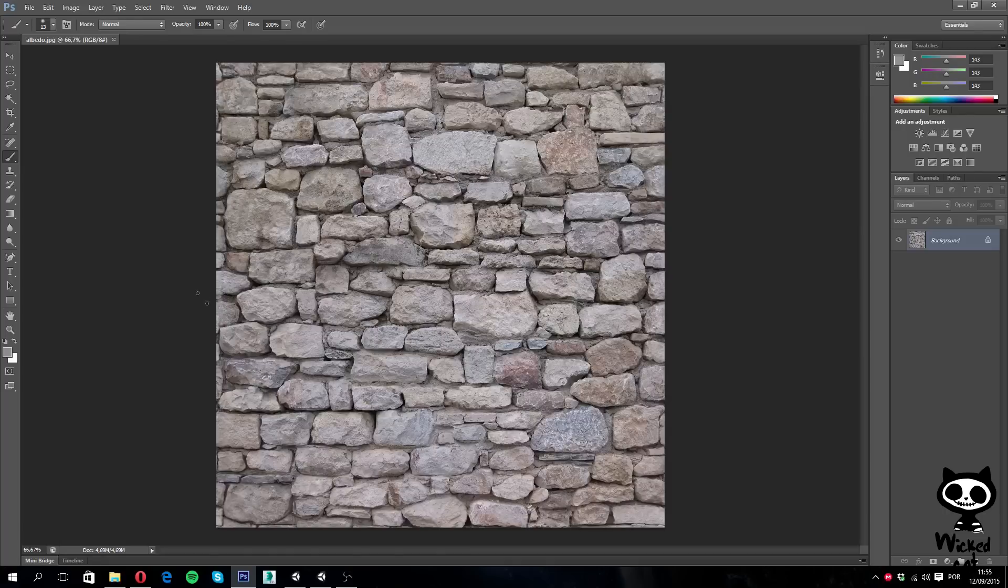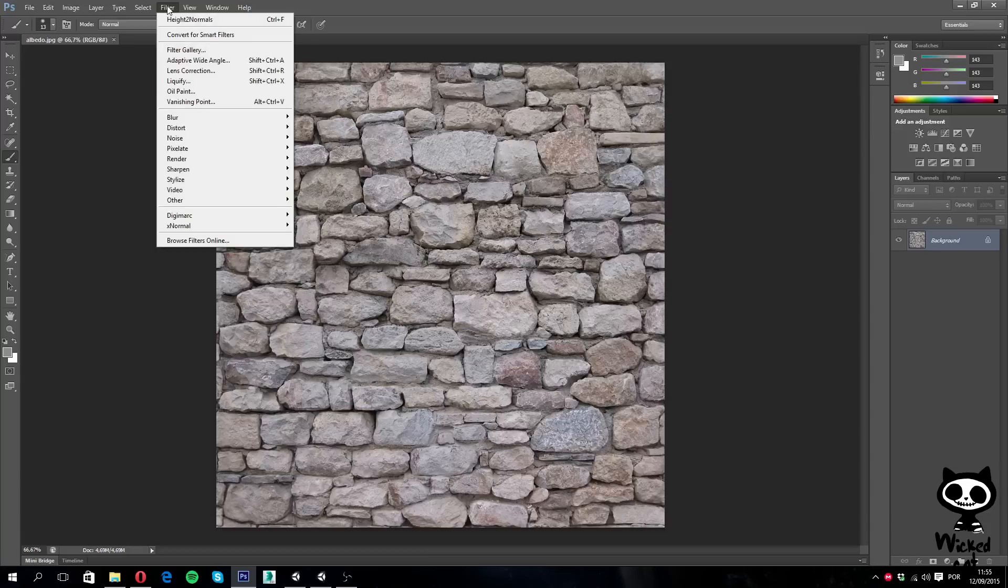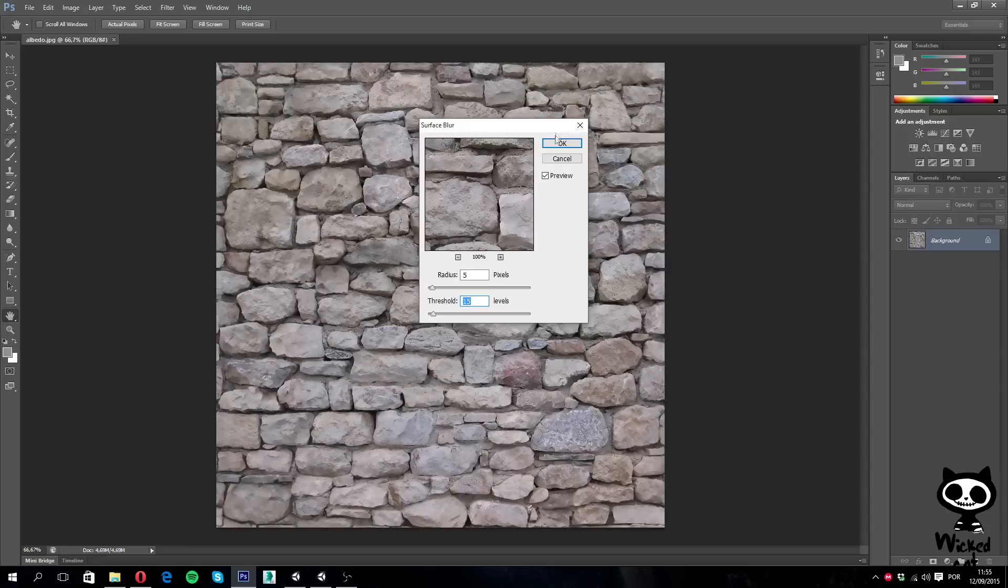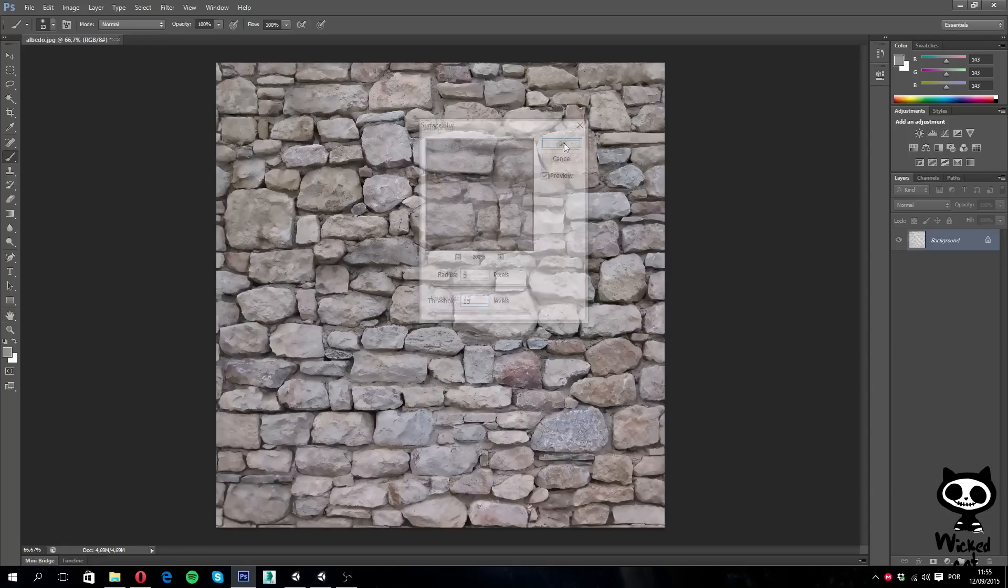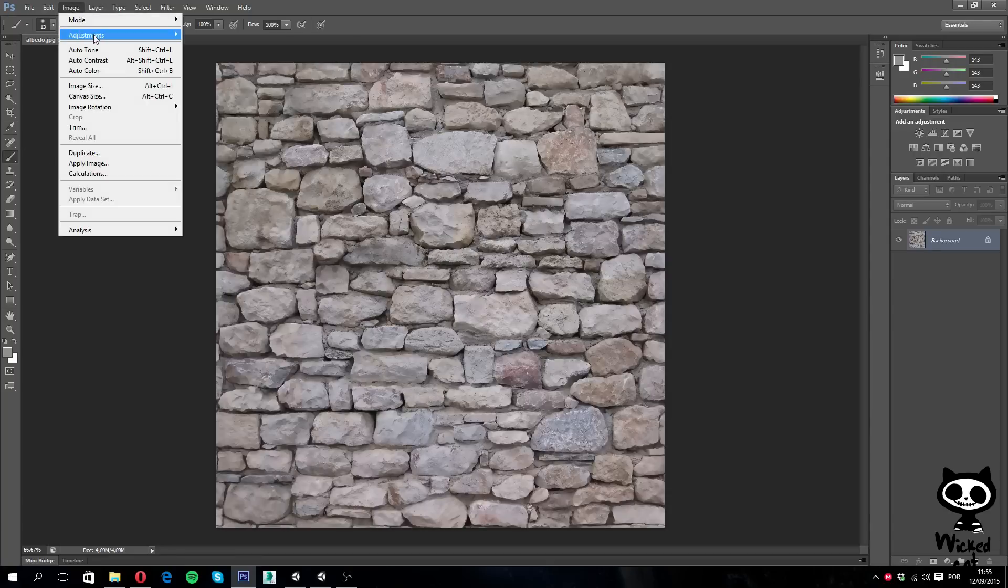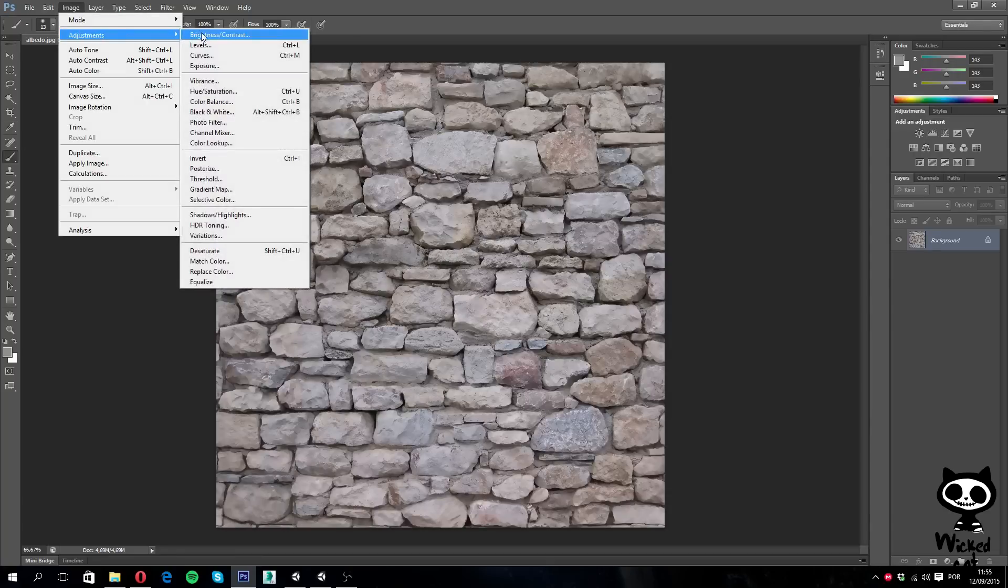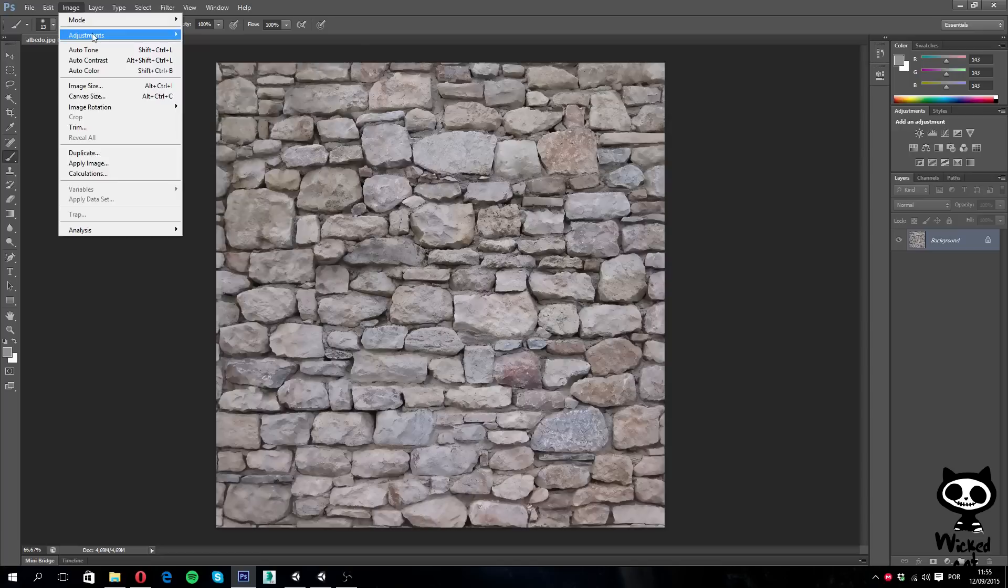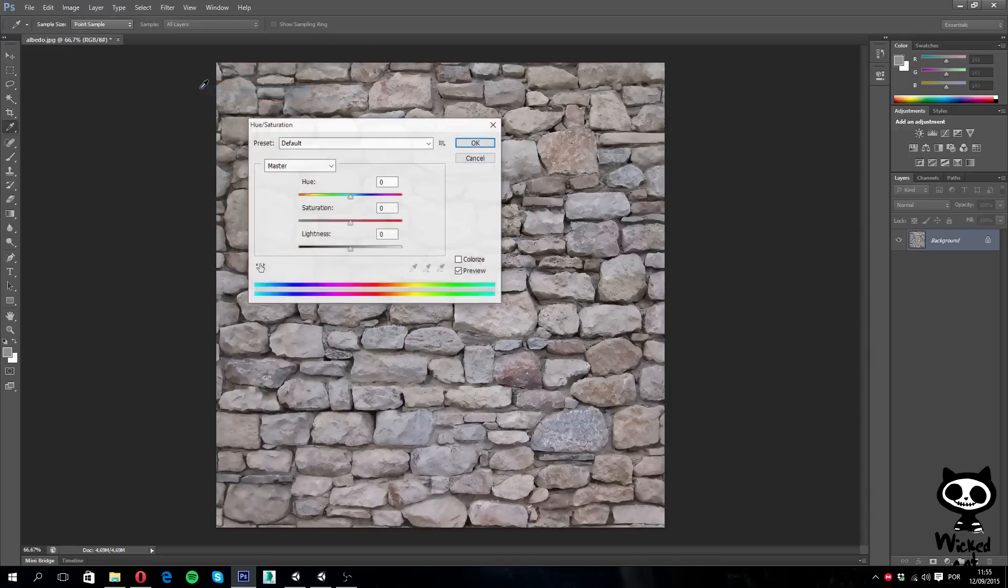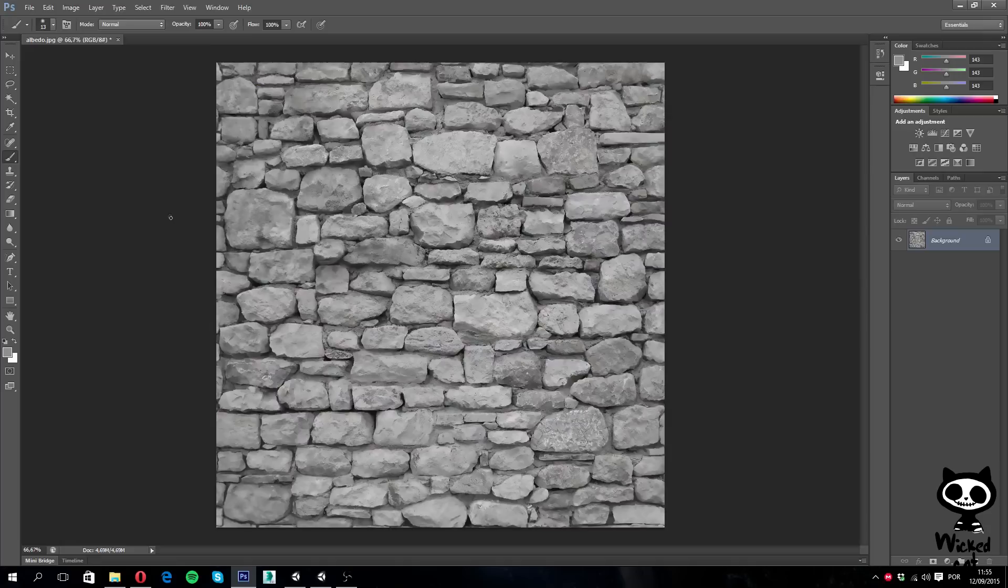So first things first, let's apply the surface blur, so filter, blur, and I'm going to choose surface blur, let's just hit okay. And now, for the next step, let's just turn the saturation to minus 100 as well. Image adjustments, hue saturation, and here on saturation minus 100. So now you have a grayscaled version of the image.